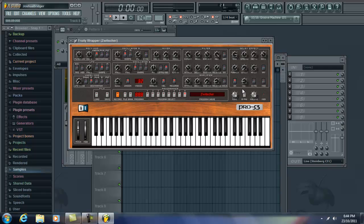And then I don't like the Pro 53 effects. So I'm going to take that off. Sounds dry.